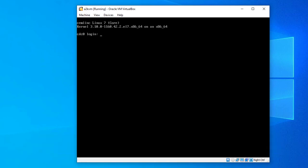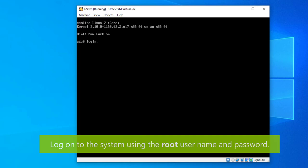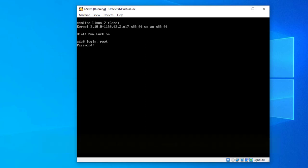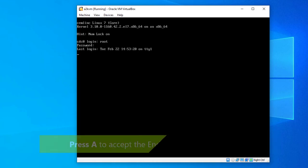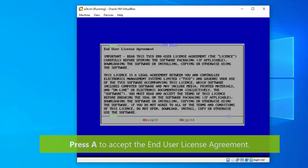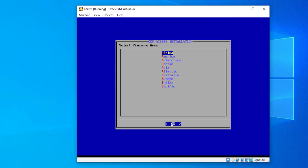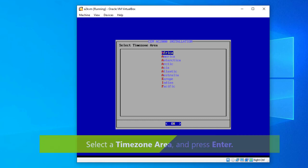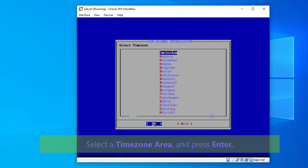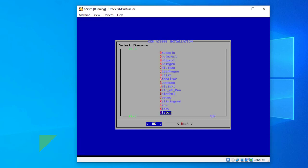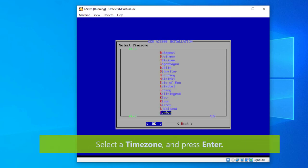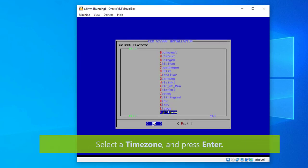Log on using the root user name and password. Press A to accept the end user license agreement. Next, select your time zone area using the letters or arrow keys and then press enter. Select a time zone and then press enter.